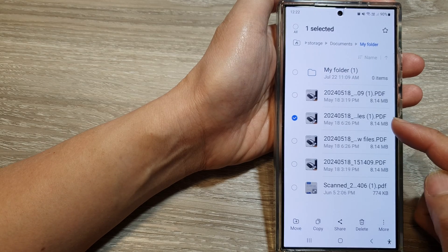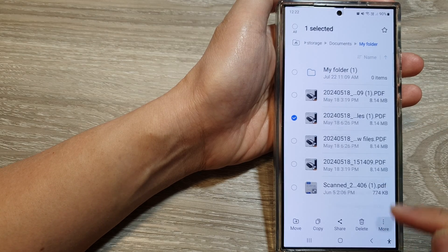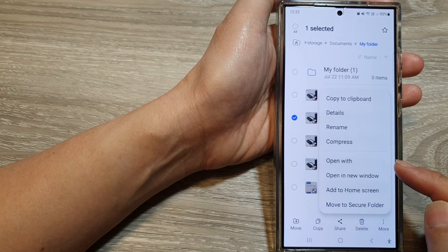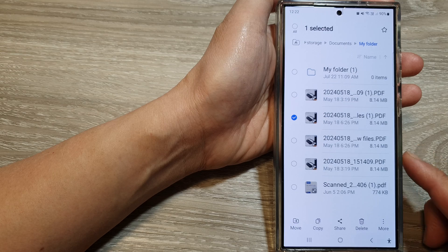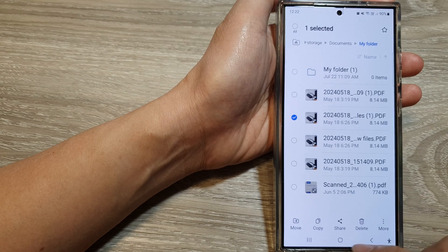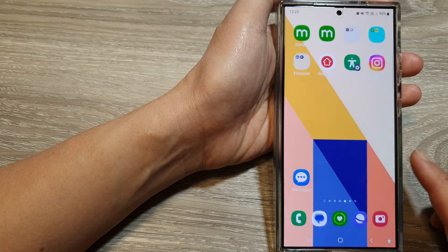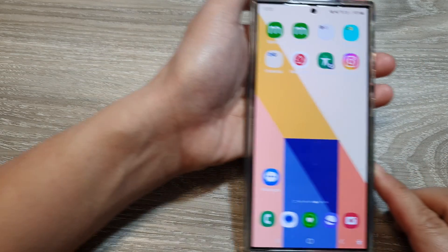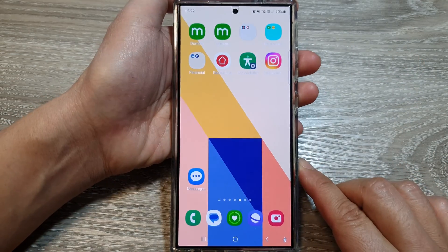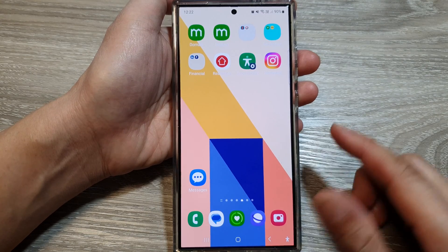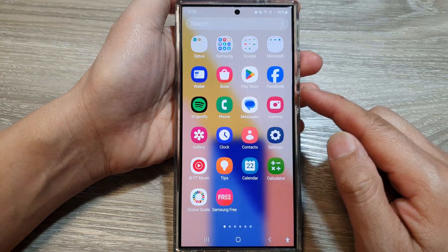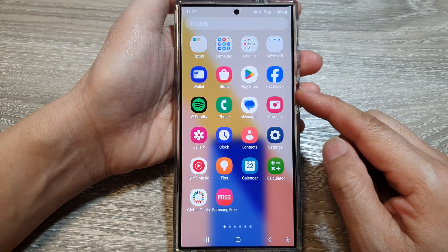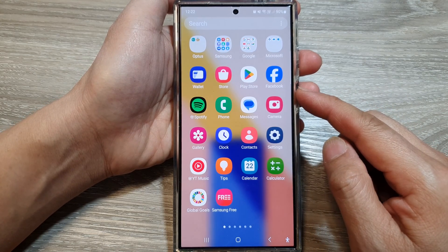How to open a file with another app on the Samsung Galaxy S24 series. First, tap on the home button to go back to the home screen. On the home screen, swipe up to go into the app screen.